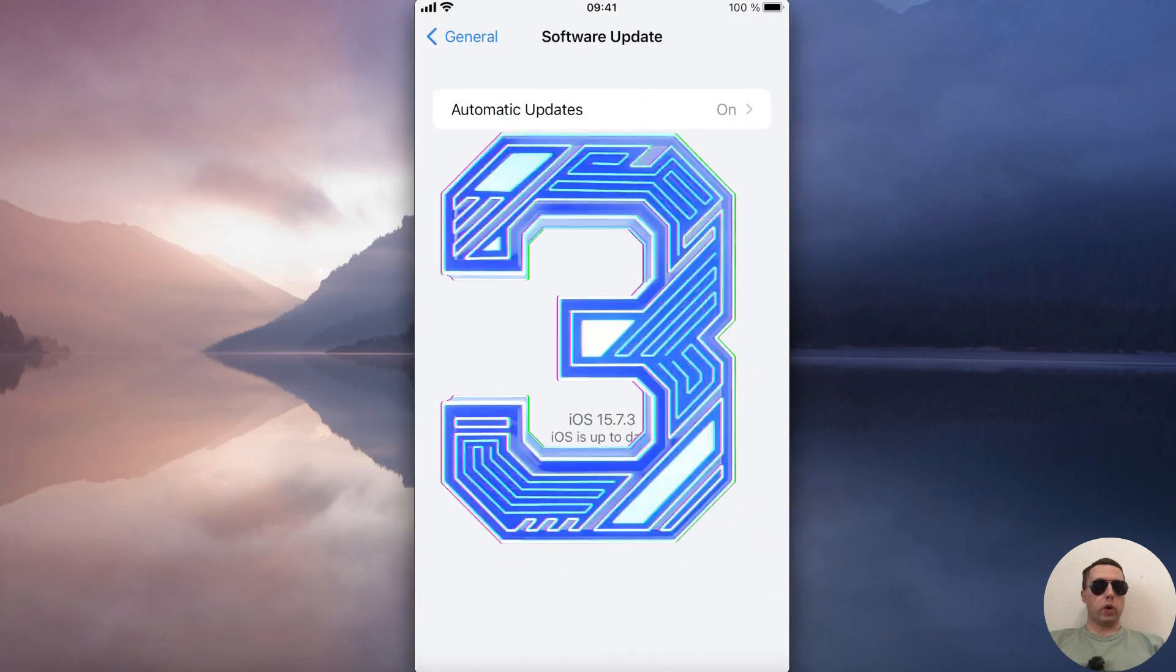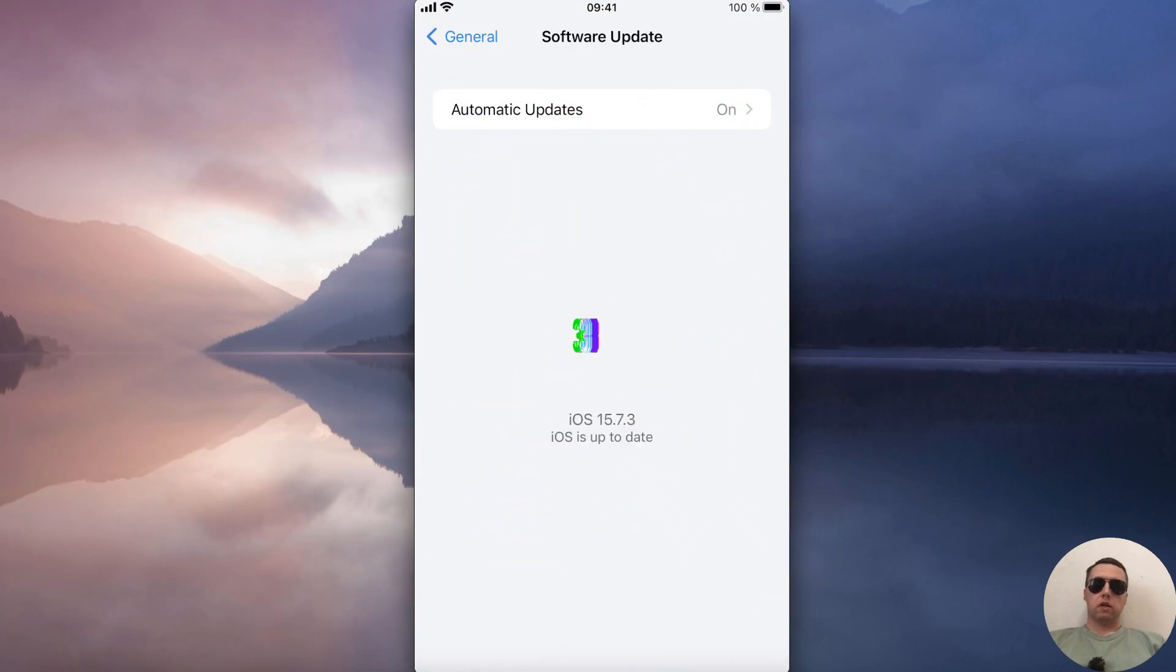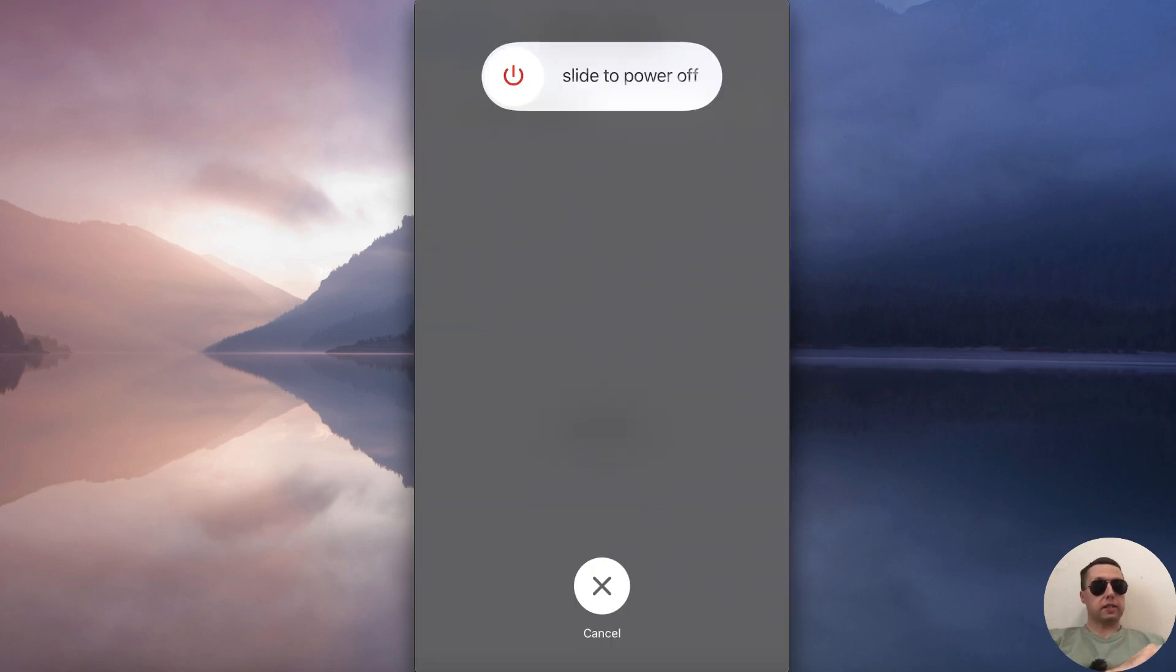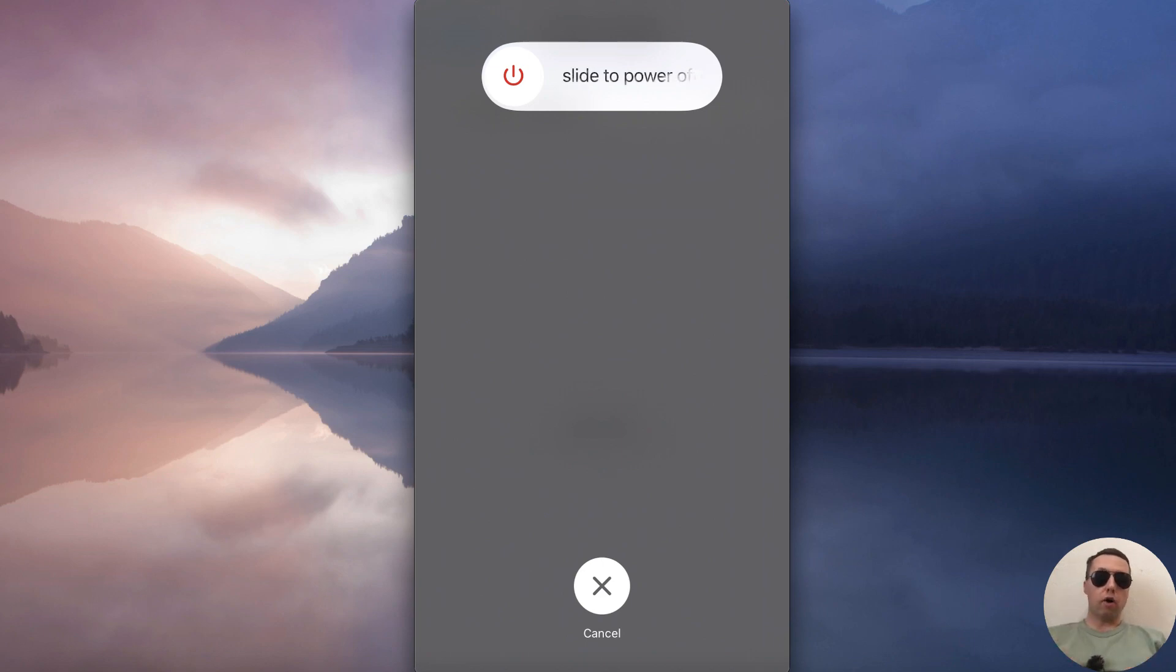The third way is to turn off your iPhone. Press and hold the power button, then slide to power off.